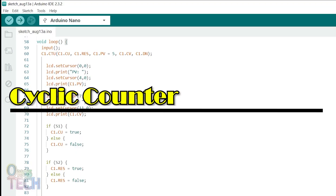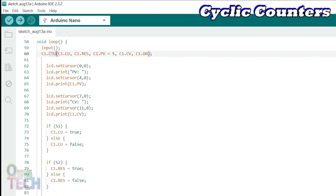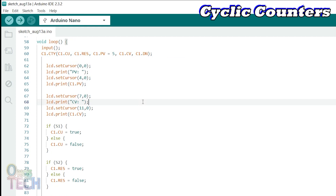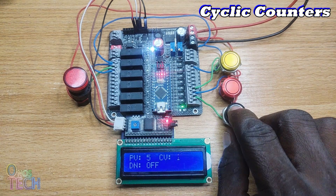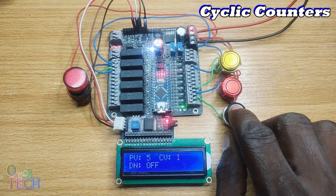The cyclic counter class object is much like the up counter but with CTY instead of CTU. The functional difference is that its counter value resets to 0 and continues counting from 0 in a cycle when the counter value is equal to the preset value. This can be seen when the sketch is uploaded into the Nano PLC.